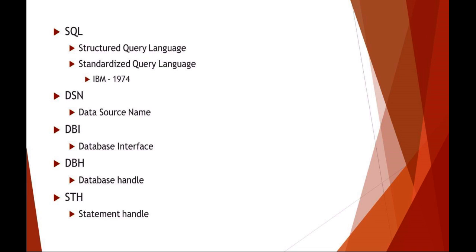Some three-letter acronyms that you might see quite a bit, just so you understand what they are. A data source name or DSN - this is where the data is coming from. The DBI is your database interface, generally a module that you would add to a script.